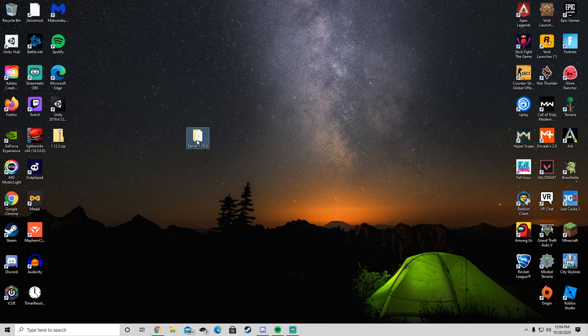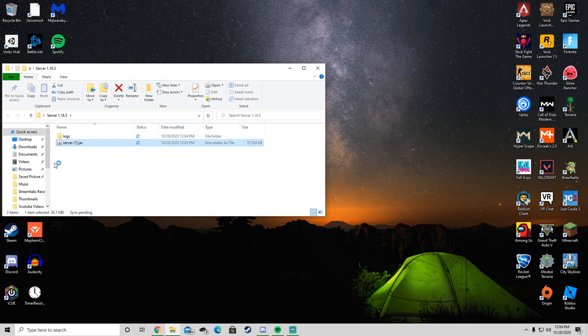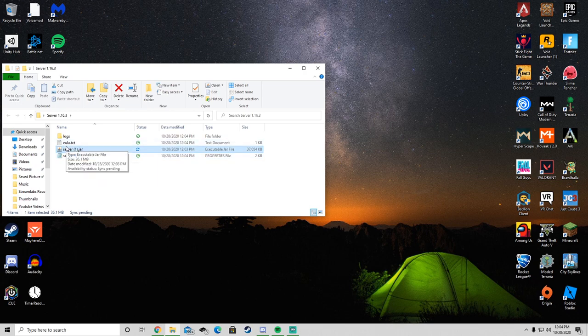Then you want to open up that folder and double click on server.jar. Some new folders should pop up, mainly logs, server.properties, and most importantly, EULA.txt.